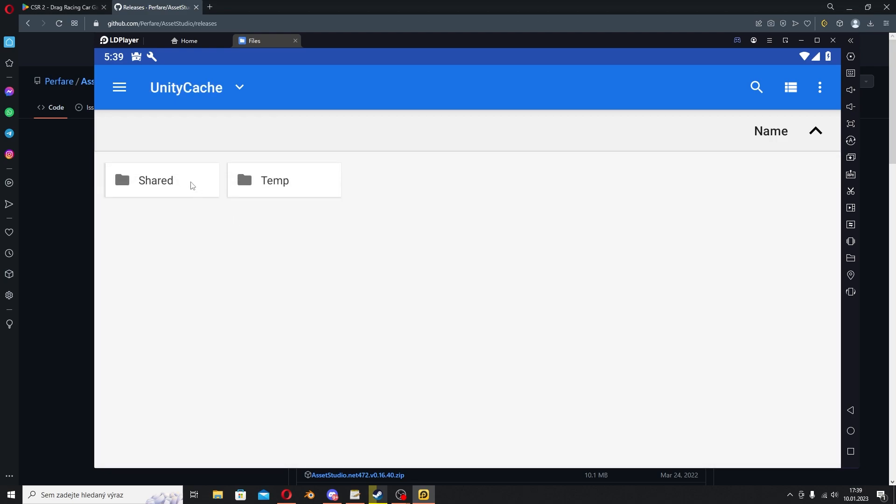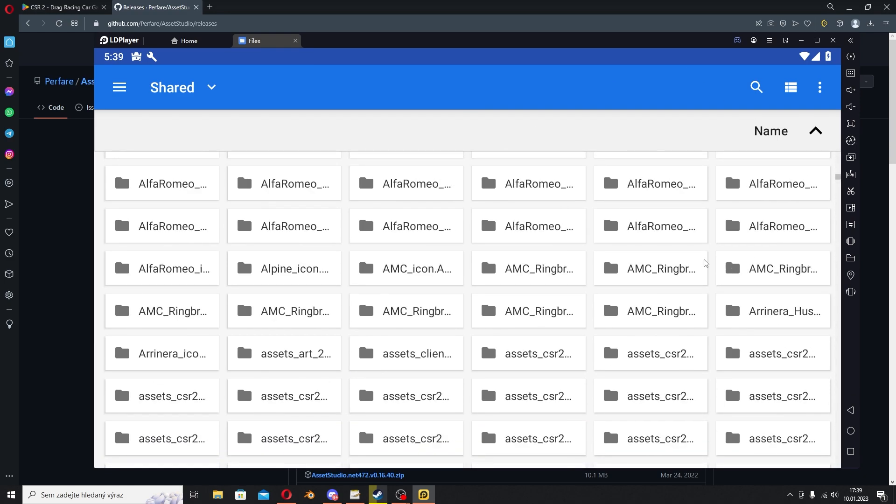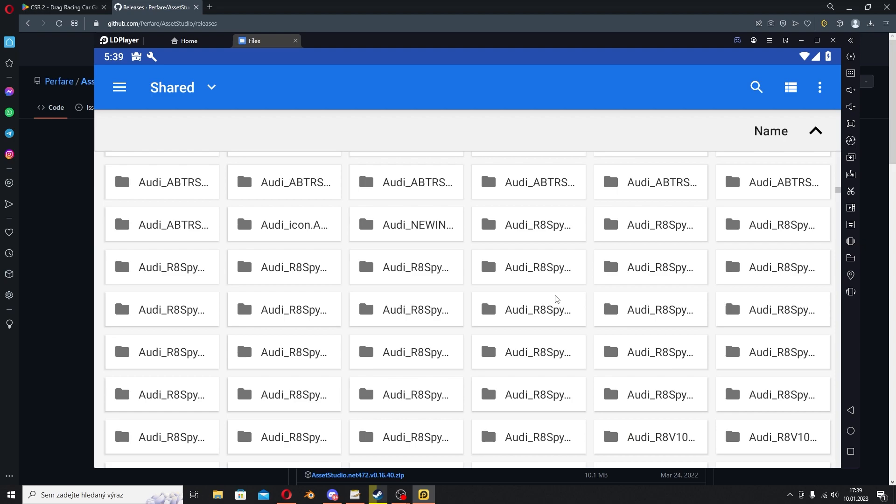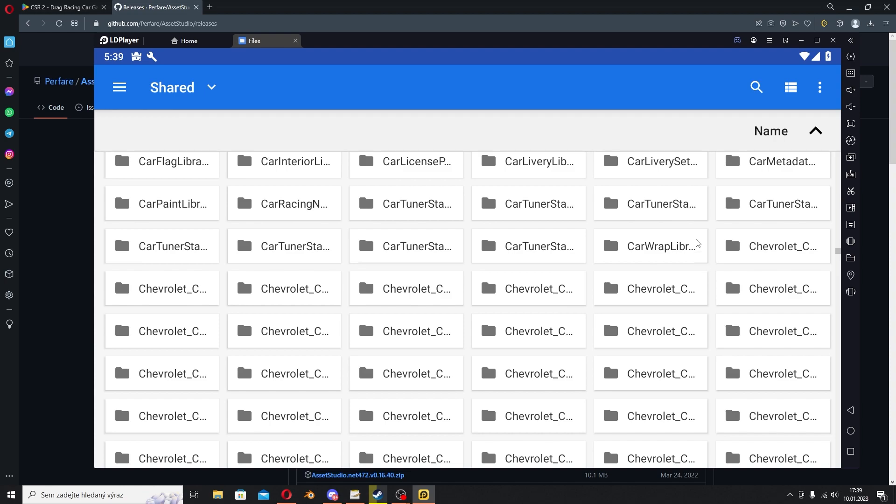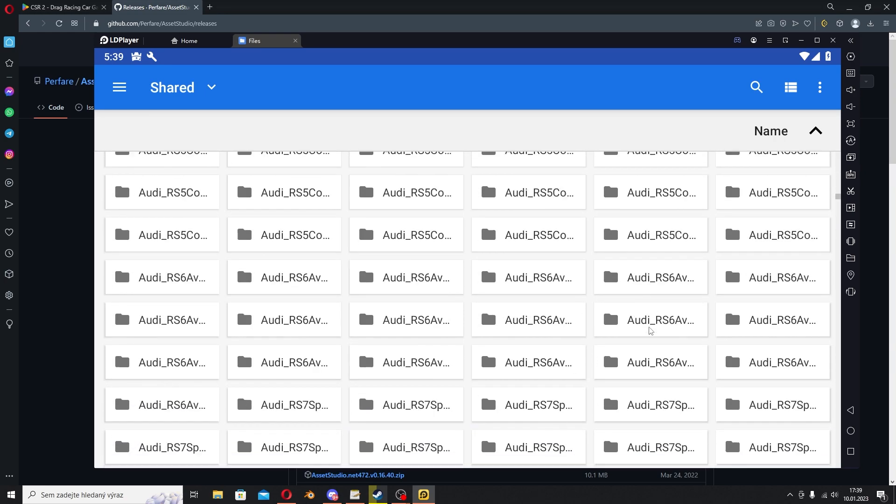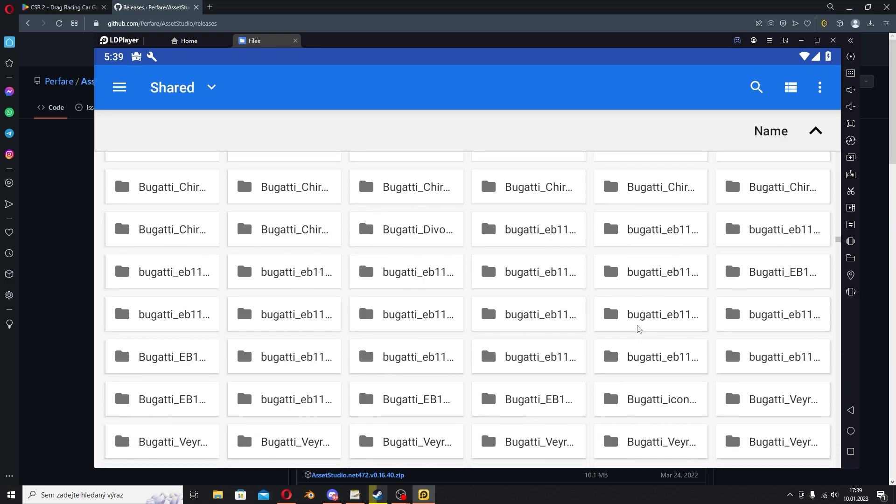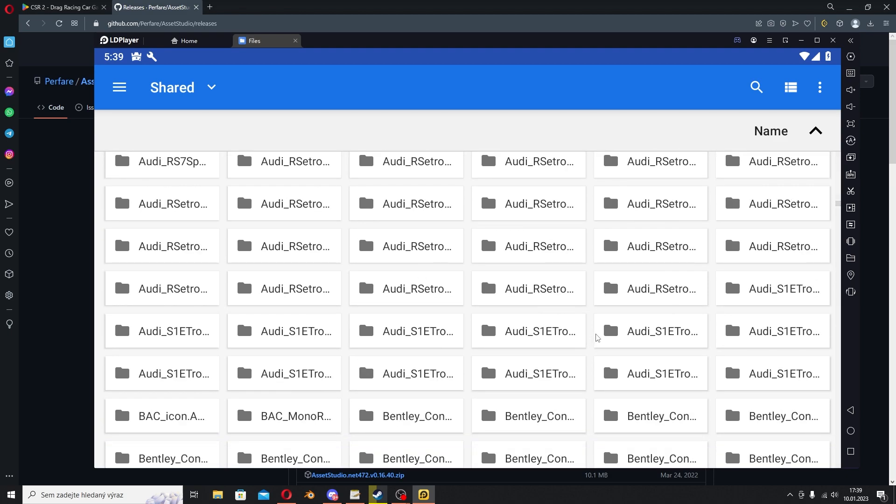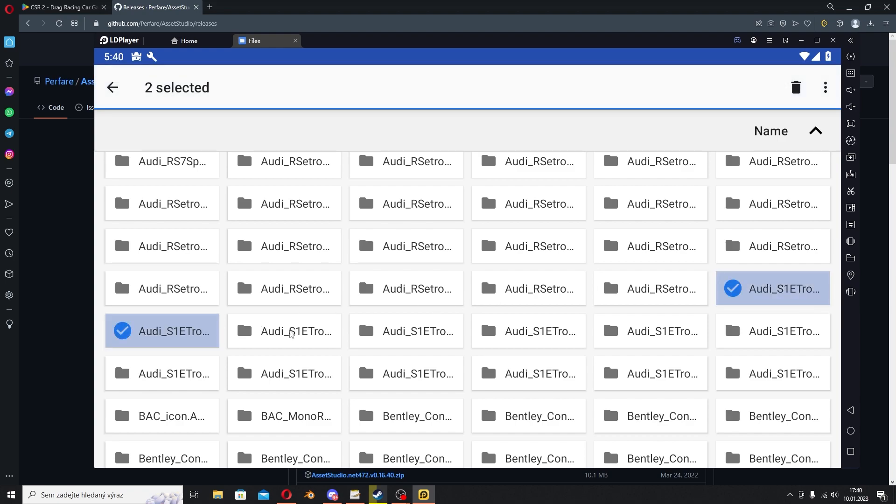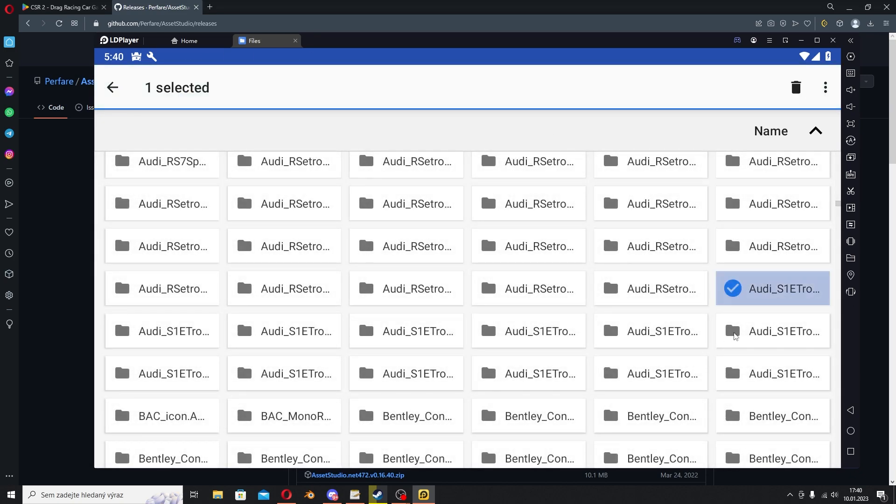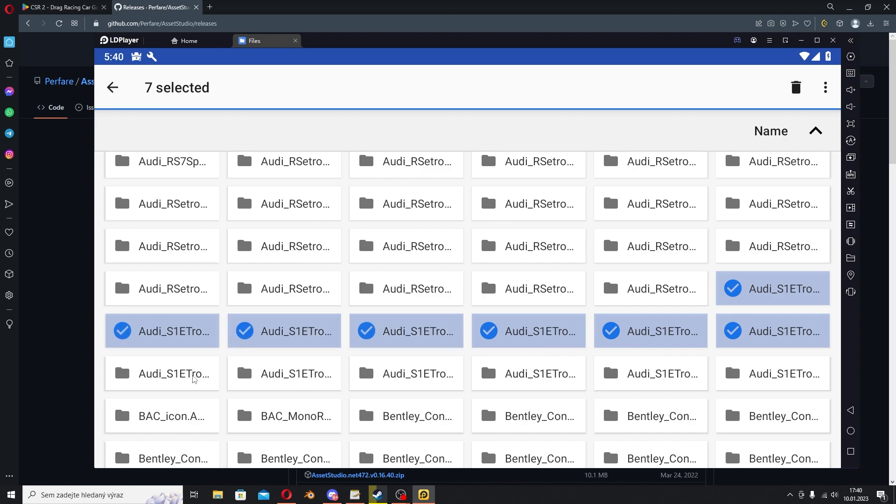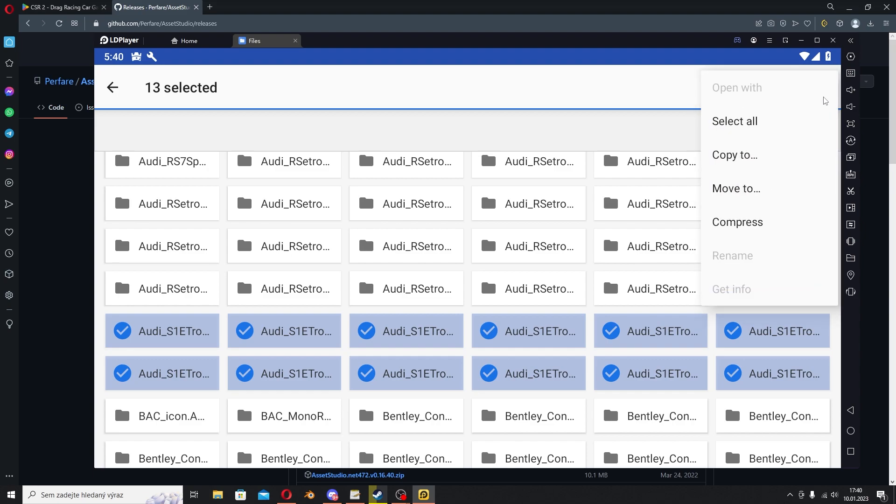And there's Shared, and we have so many files and folders. Those are all cars from the latest updates and stuff that are not included in the OBB which we used previously. There's a lot of cars, so I just need to choose one. For example, this Audi RS1 Etron.